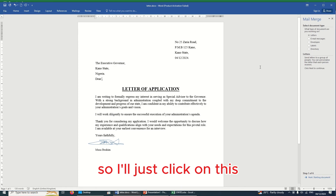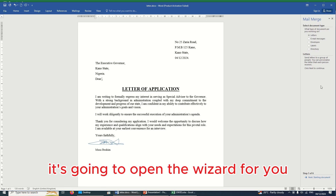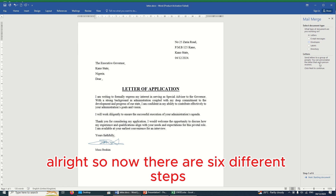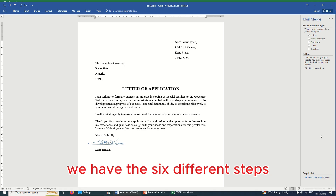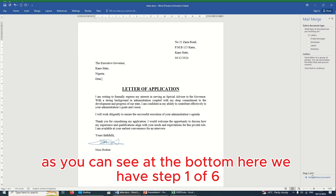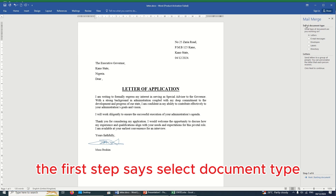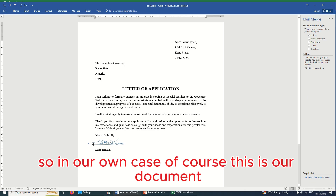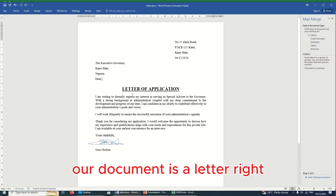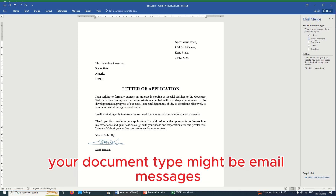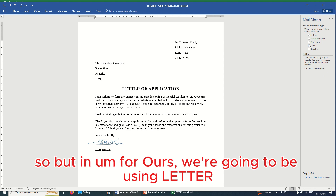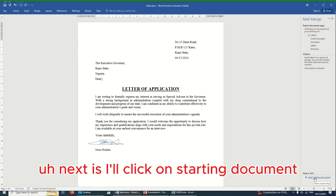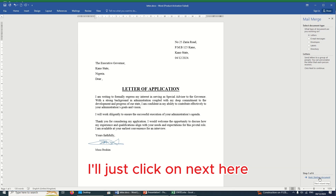I'll click on the last option that says 'Step by Step Mail Merge Wizard'. Once you click on this, you'll notice that on the right-hand side the wizard opens. There are six different steps to complete the mail merge. As you can see at the bottom, we have 'Step 1 of 6'.